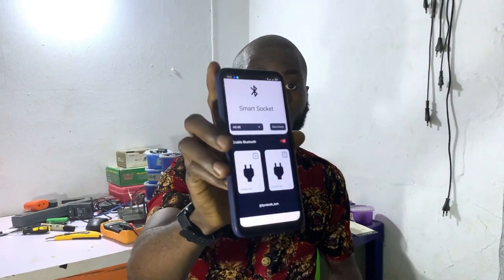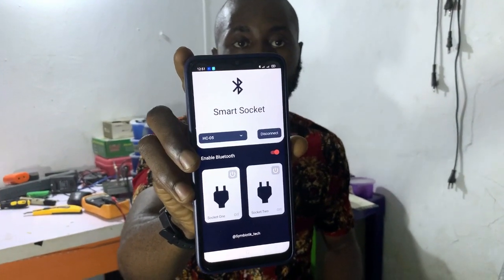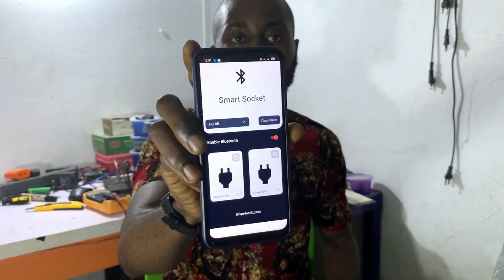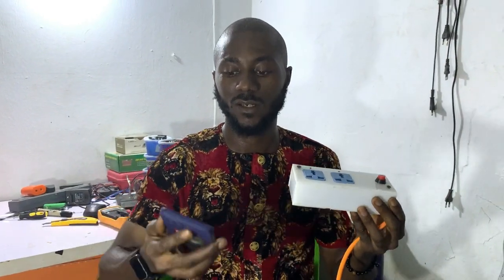This is the mobile application I built using the Flutter framework. I'll be testing the smart socket using the mobile application. The communication technology I'm using is Bluetooth, and the range is 100 meters — so you can stay up to 100 meters from the socket and still control it. Let's see how it works.